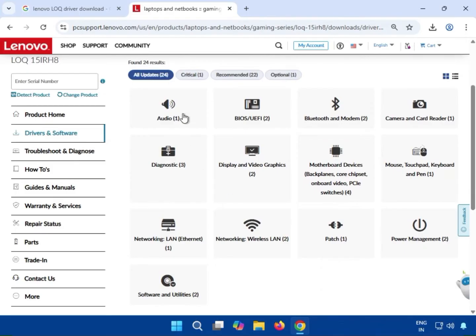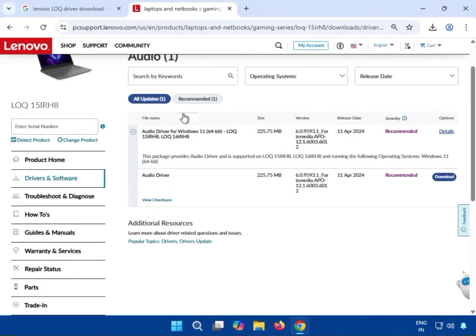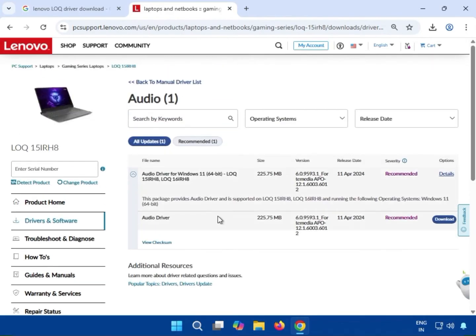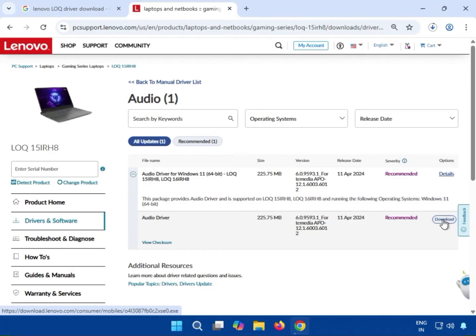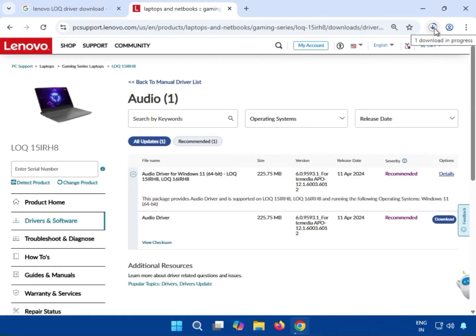Select Audio, then click to download the audio driver.